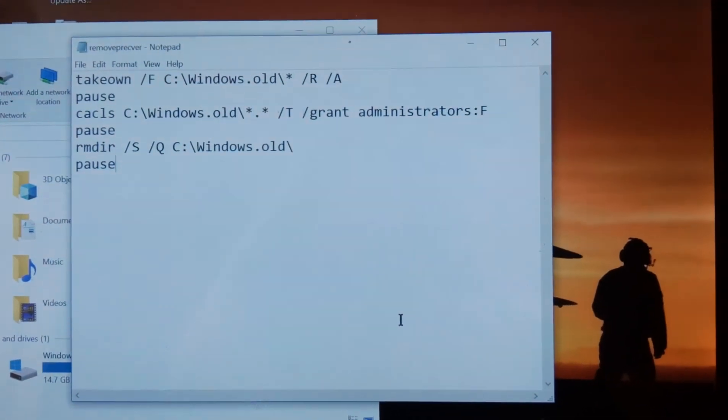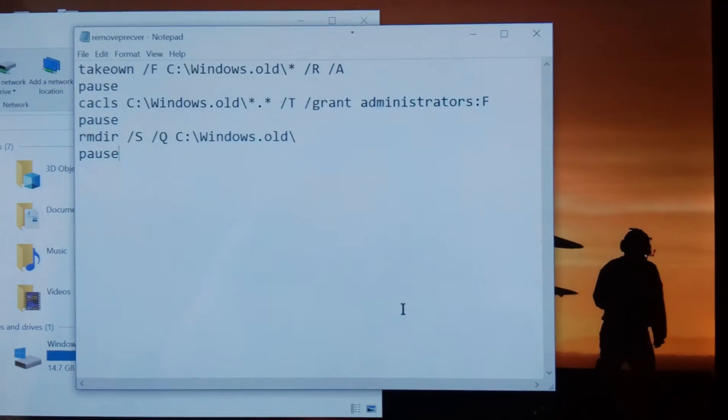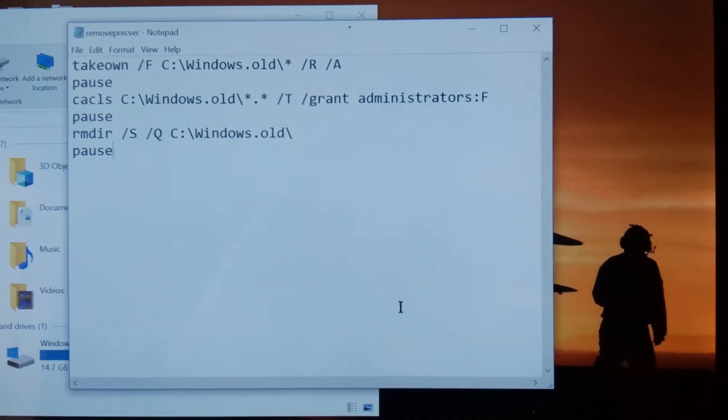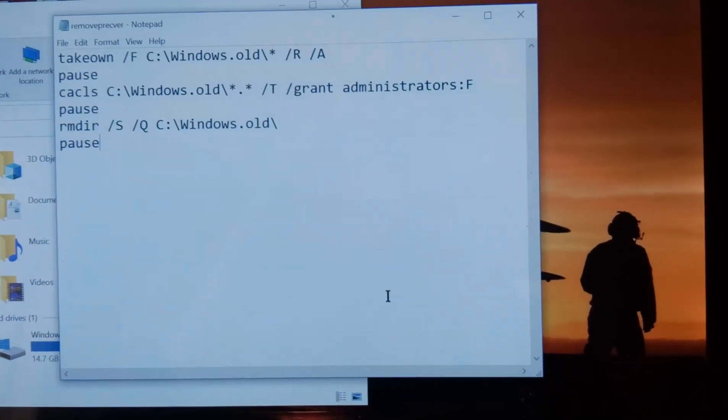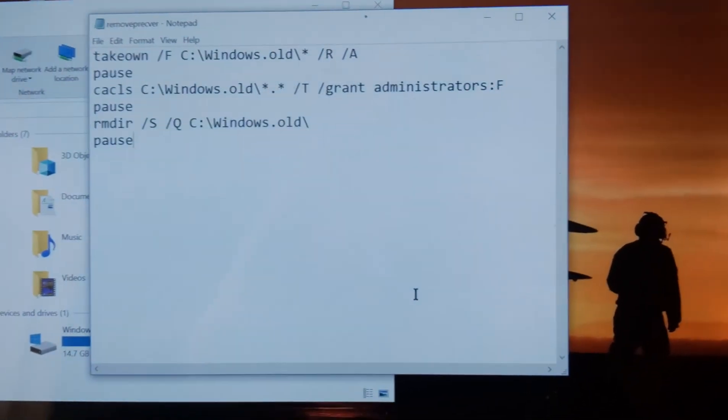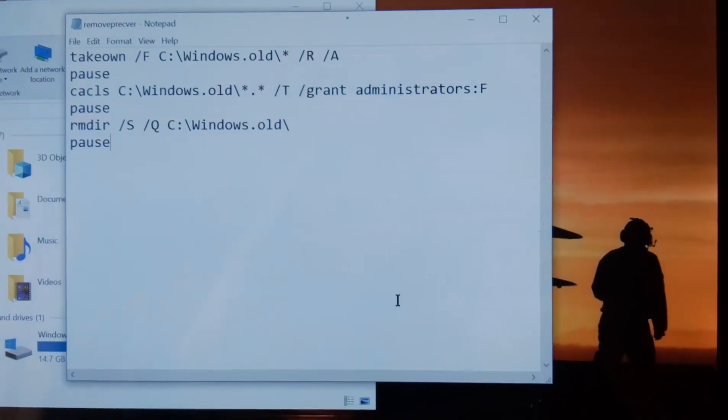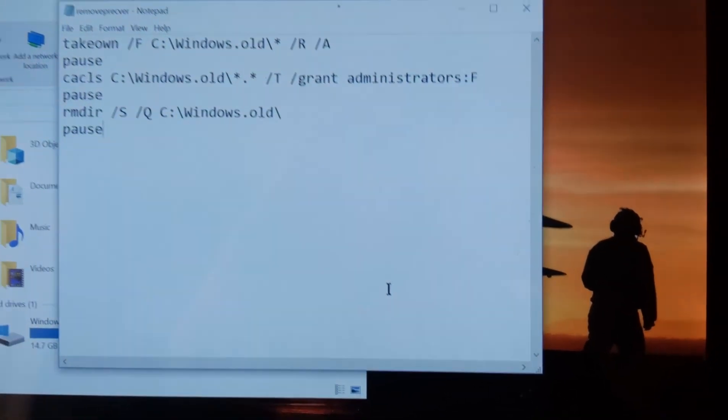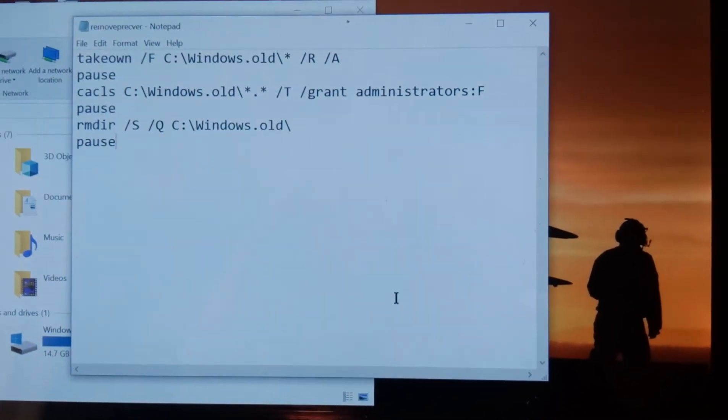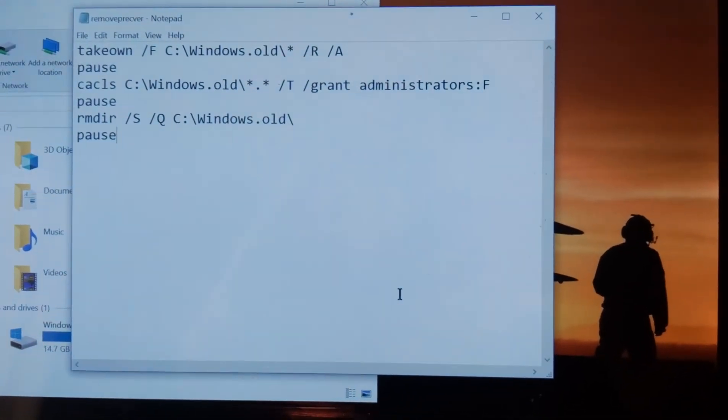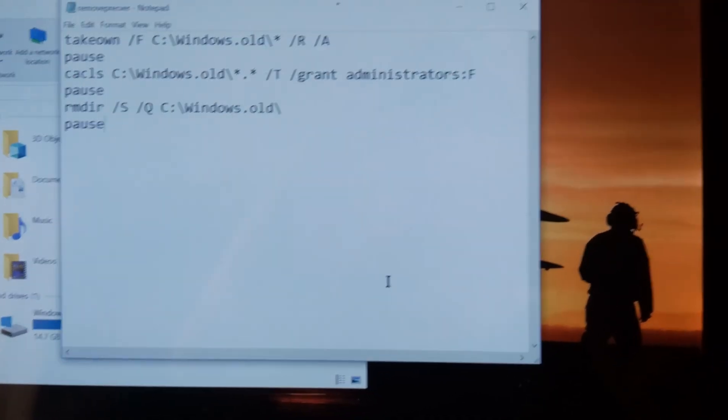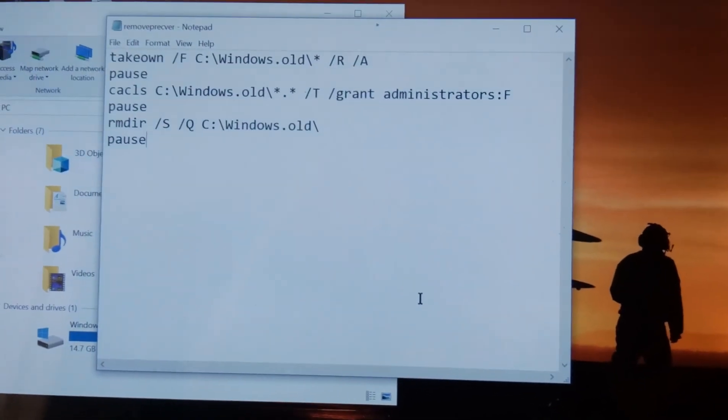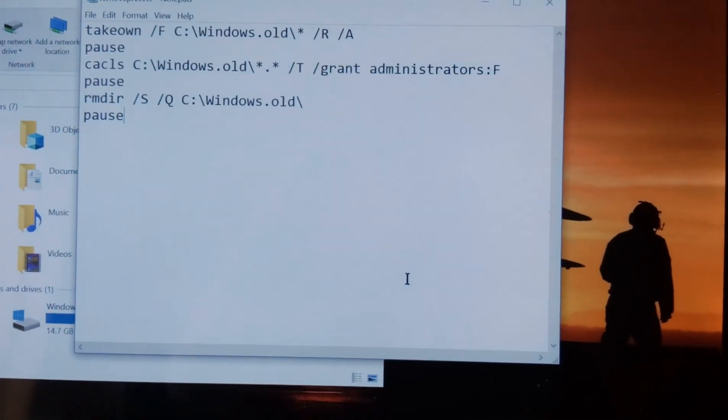Because let's face it, it's easier to copy and paste than it is to do this. And then all of a sudden your Windows.old folder will be gone, and you'll have all this extra disk space. And that's especially important on a small tablet. Thanks.